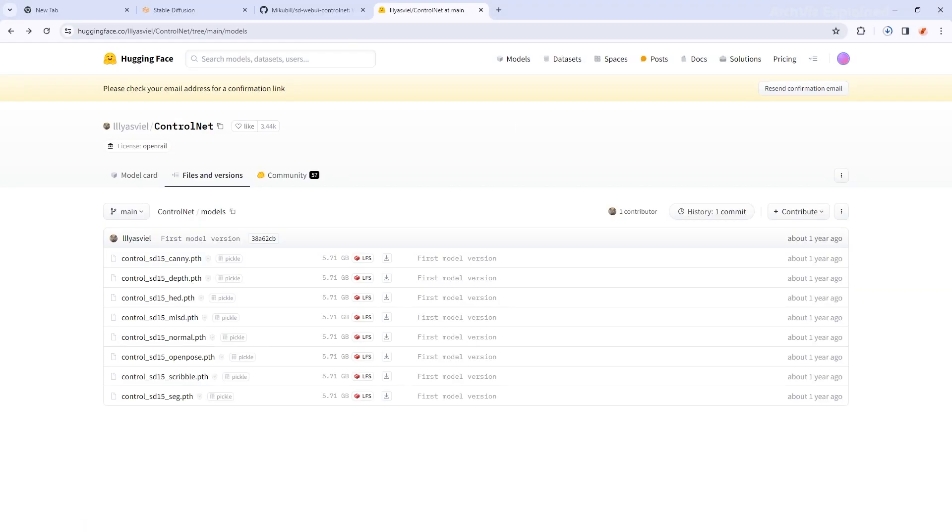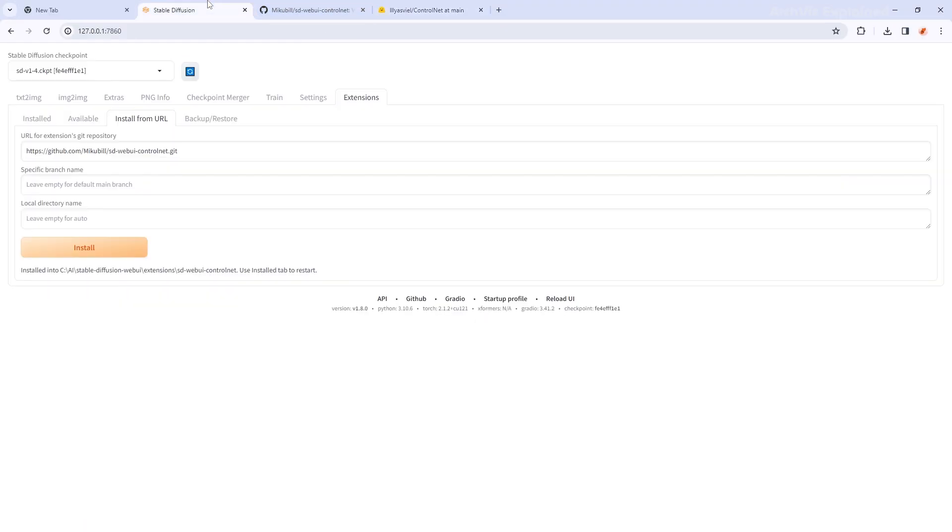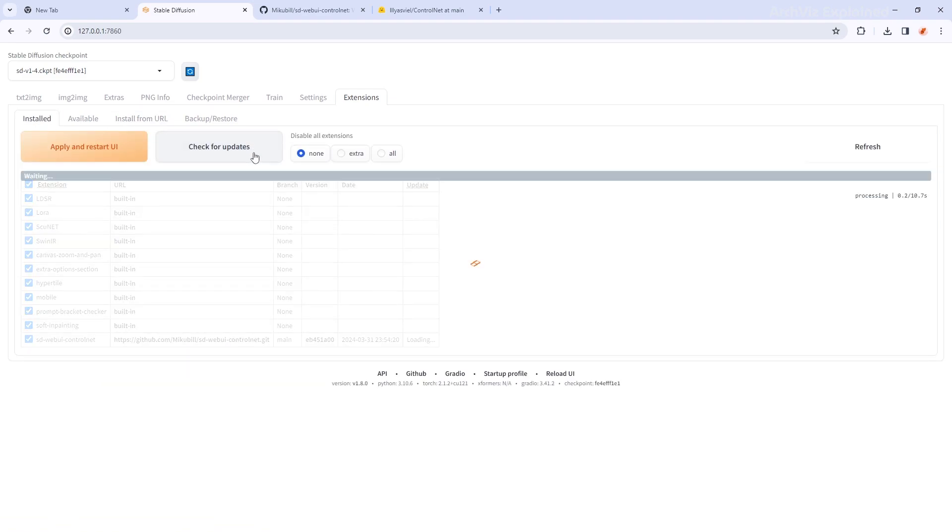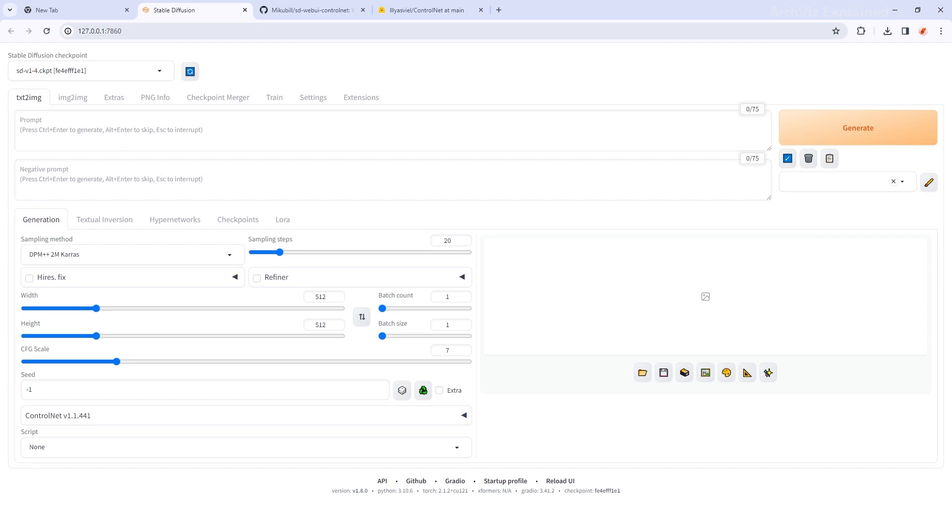Now, let's go back to Stable Diffusion in our browser. Under Extensions, click on the Installed tab. You can click on the Check Updates button in case there is an update. Then press the Apply and Restart UI button. If the extension is successfully installed, you will see a new section in the Text to Image tab called Control Net.